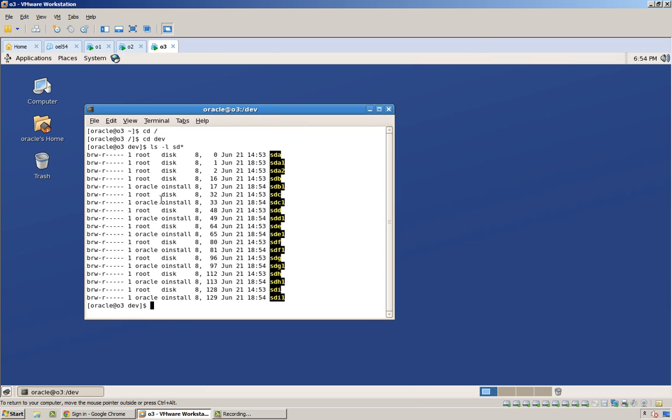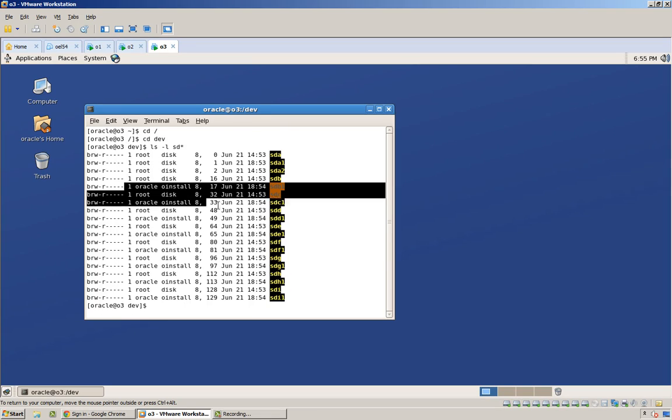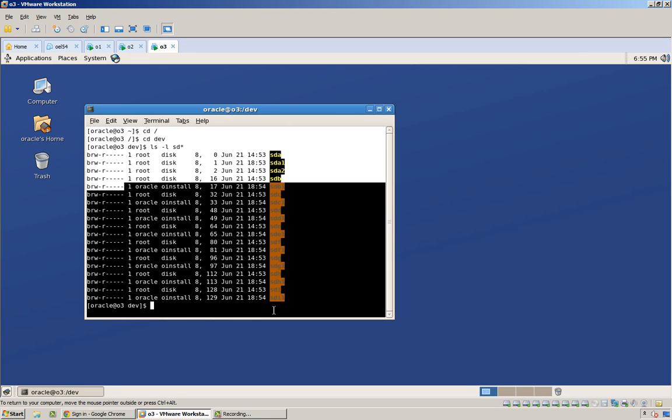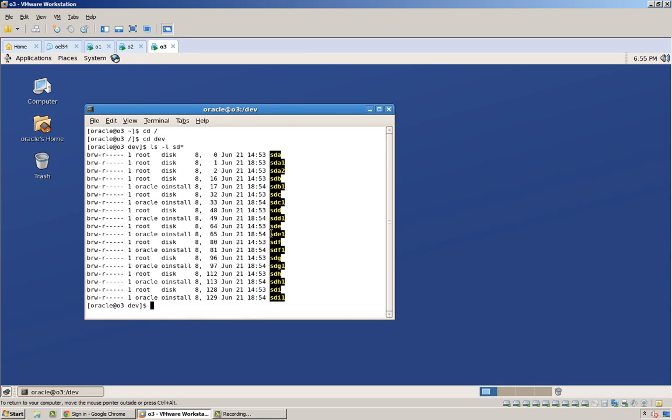and you can see these guys are owned by Oracle oinstall, just the partitions.